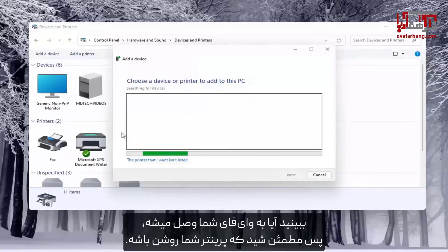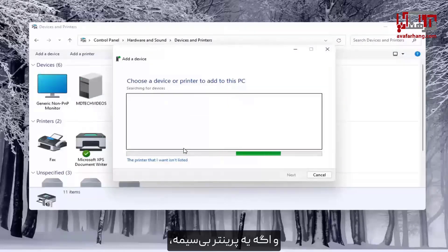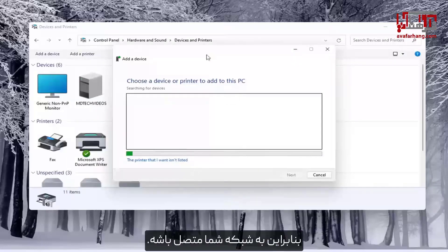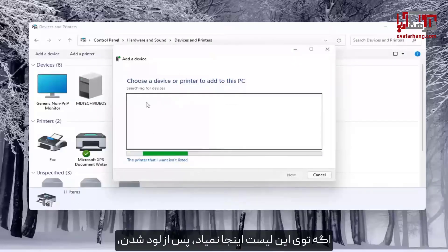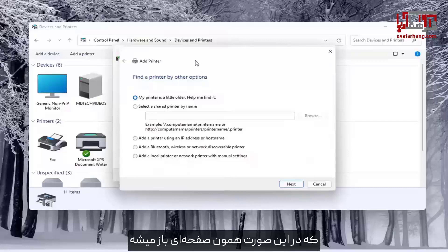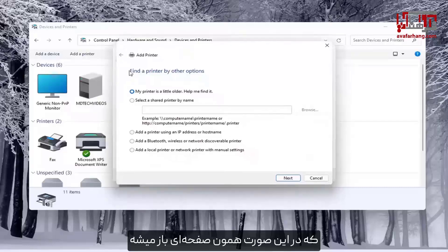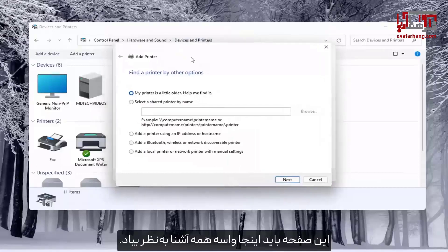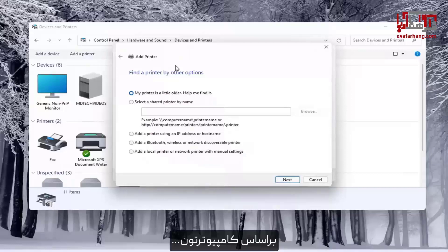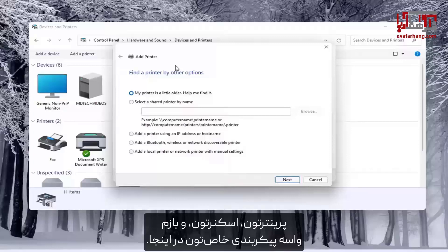This will search to see if it connects to your Wi-Fi, so make sure your printer is turned on. If it is a wireless printer, make sure you've typed in your Wi-Fi credentials into the printer itself so it's connected to your network. If it doesn't populate in the list once it's done loading, you can select 'The printer I want isn't listed', which opens up the same dialog screen we saw in the modern UI Settings — and again you would walk through the steps based on your specific printer, scanner, and configuration.